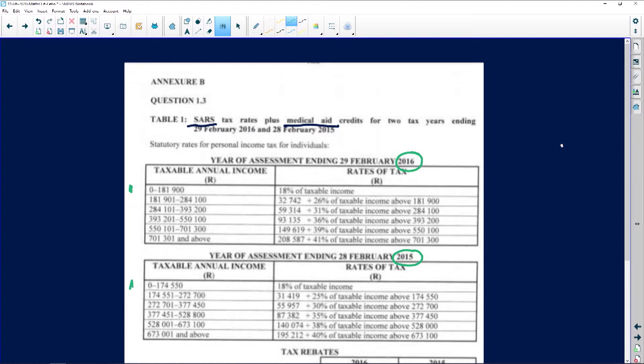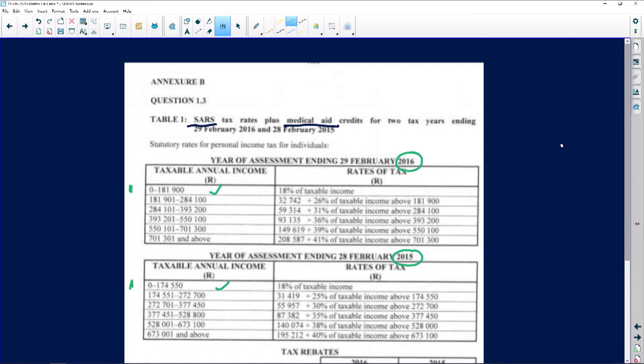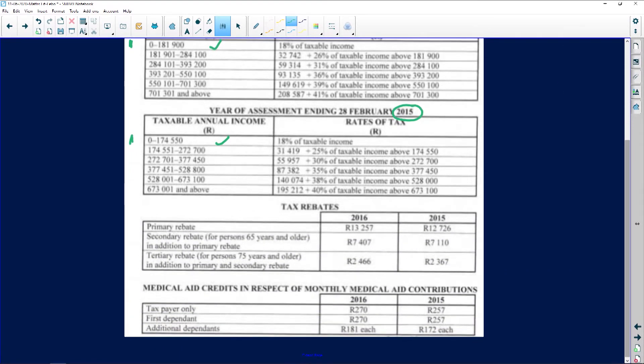The 2015 tax bracket one is a bit lower, while the 2016 tax bracket goes a little bit higher. One thing you need to know about tax brackets in South Africa is that you need to earn a minimum amount before you pay tax, and that amount varies from year to year. Your question paper will specify whether in that particular year it has increased or decreased, so you need to pay attention to those details. Sometimes you'll get two years to compare against each other.